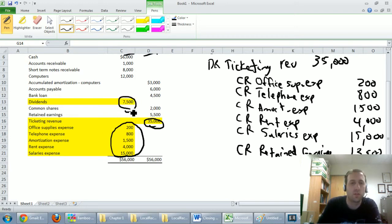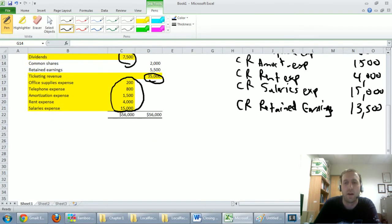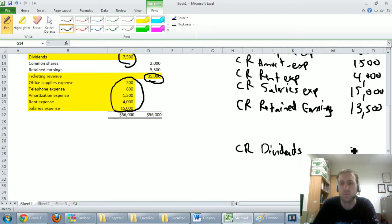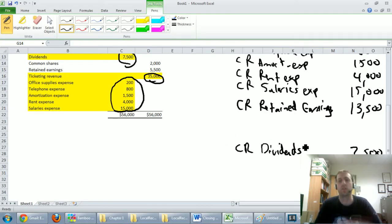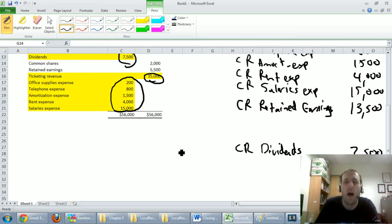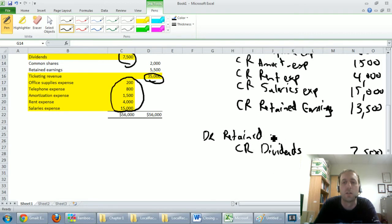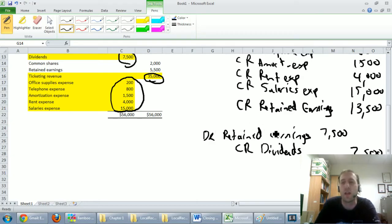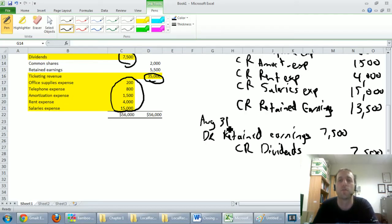Now let's make dividends go to zero. Dividends were a debit of $7,500, so I credit dividends $7,500. To balance this entry I need to debit retained earnings $7,500 — just the amount that makes it balance. This is dated August 31st. So dividends are cleared to retained earnings as well.